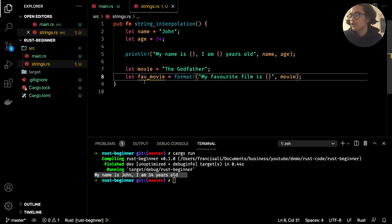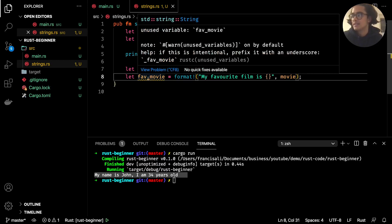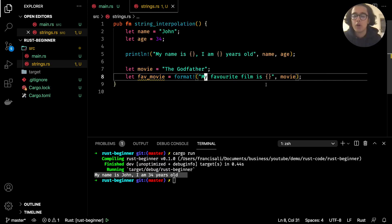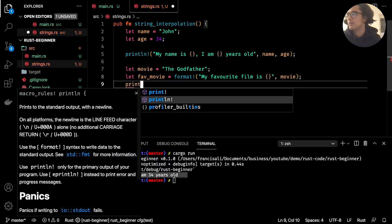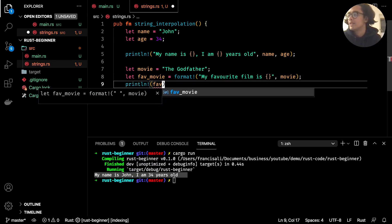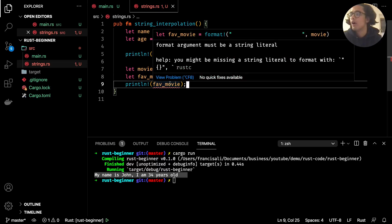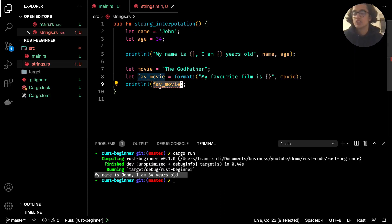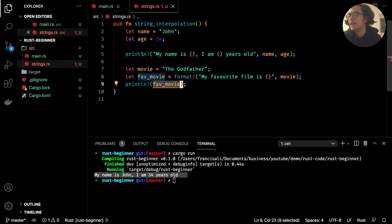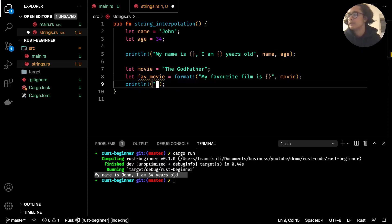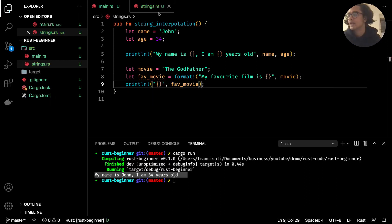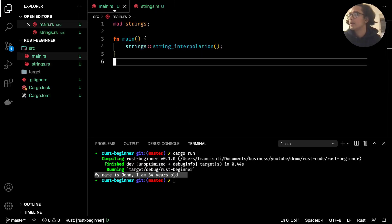We also get a squiggly line under `fave_movie` because it's an unused variable. So let's put it to use — `println!` with `fave_movie`. But if we just pass the variable directly into `println!`, we get another warning: "format argument must be a string literal". You can't just pass a variable into `println!` directly. Like we did on line 5, we use double quotes with curly brackets and then `fave_movie` as an argument, and it stops complaining.